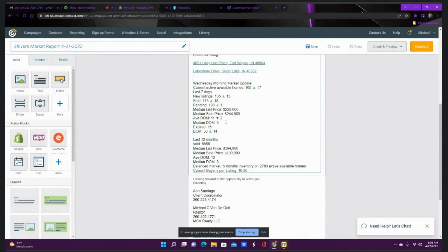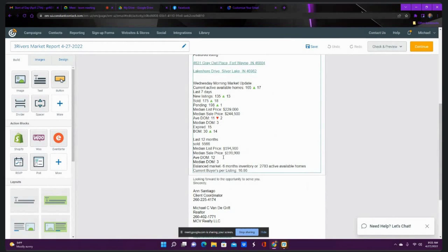Still running at three days on market, median DOM, days on market. Average is 11, which was down two in the last seven days. Still average over the last 12 months is about 12. We have to have a balanced market. They say about six months inventory, about 2,783 homes.